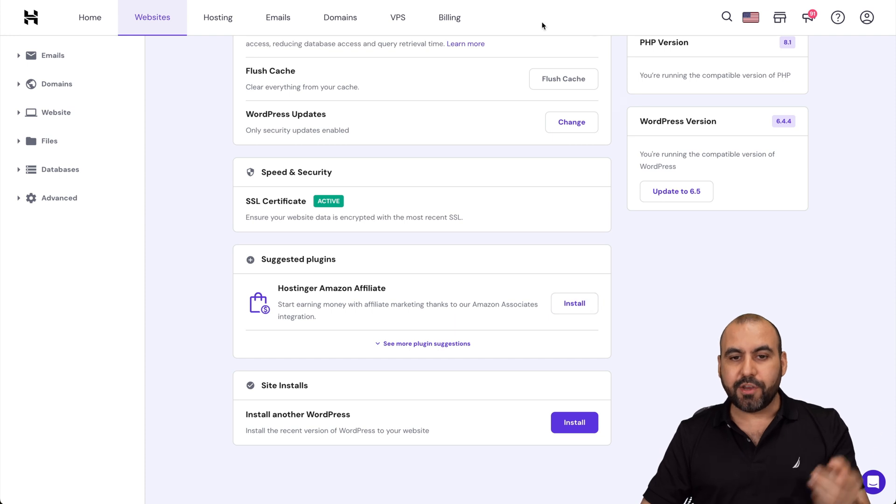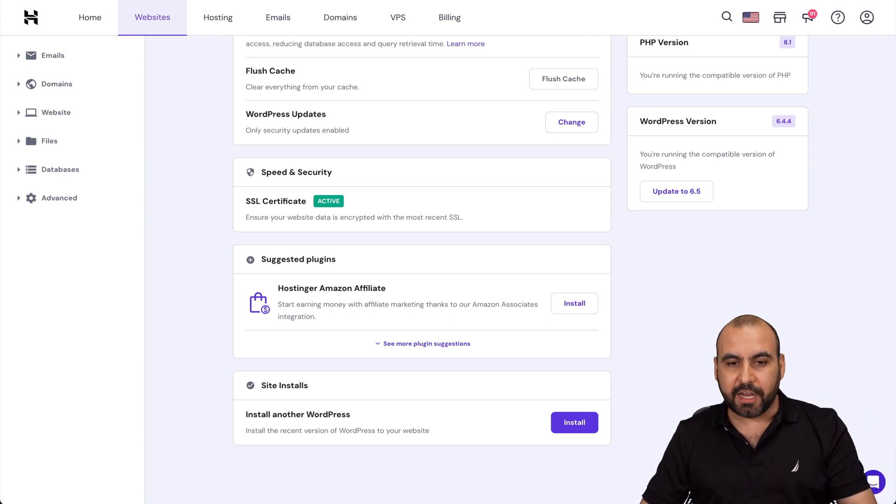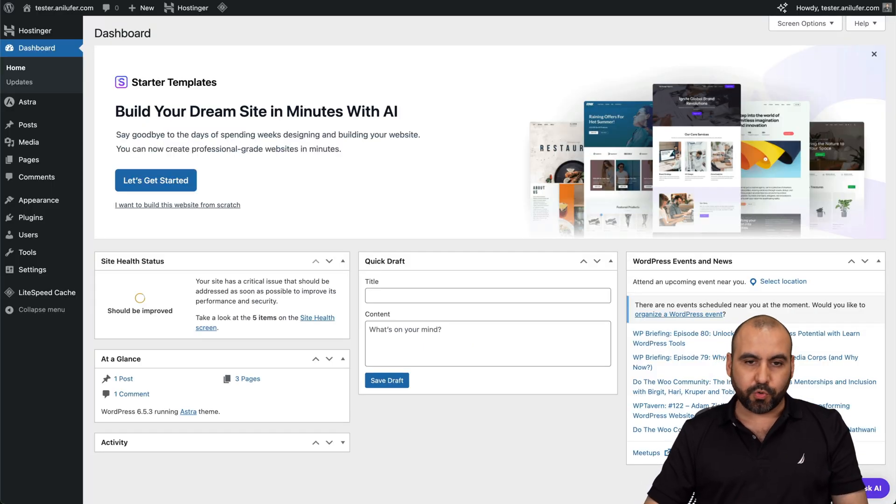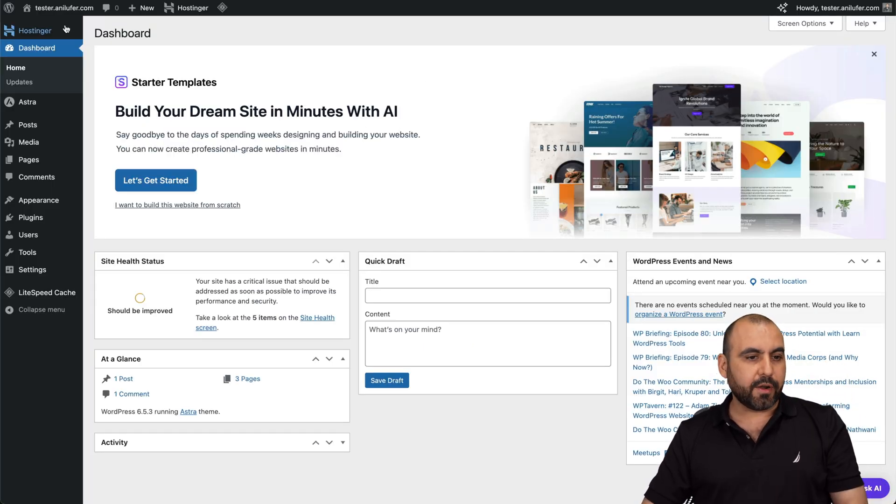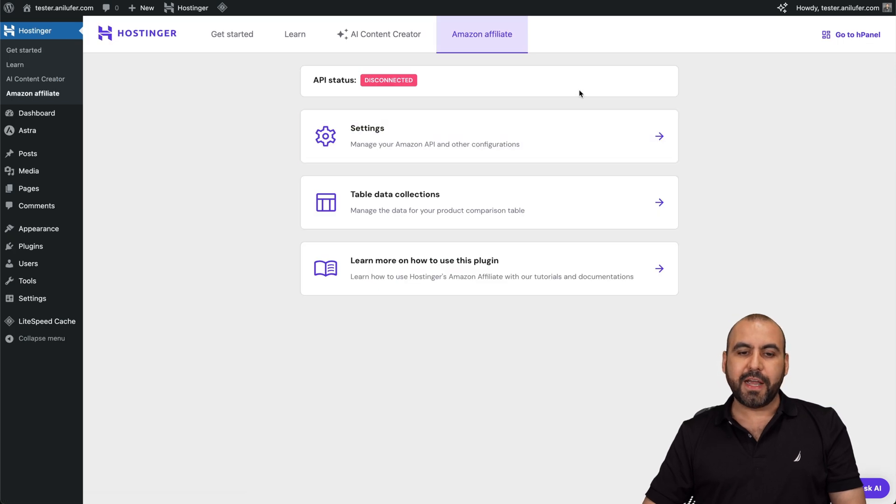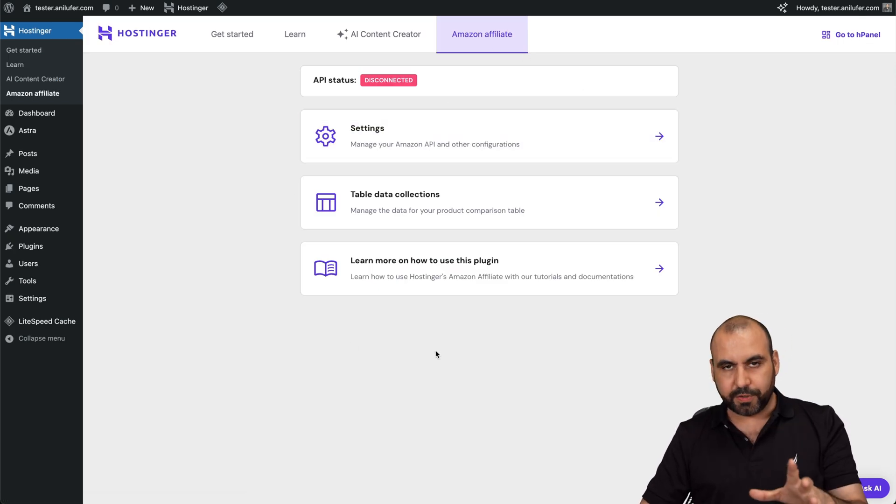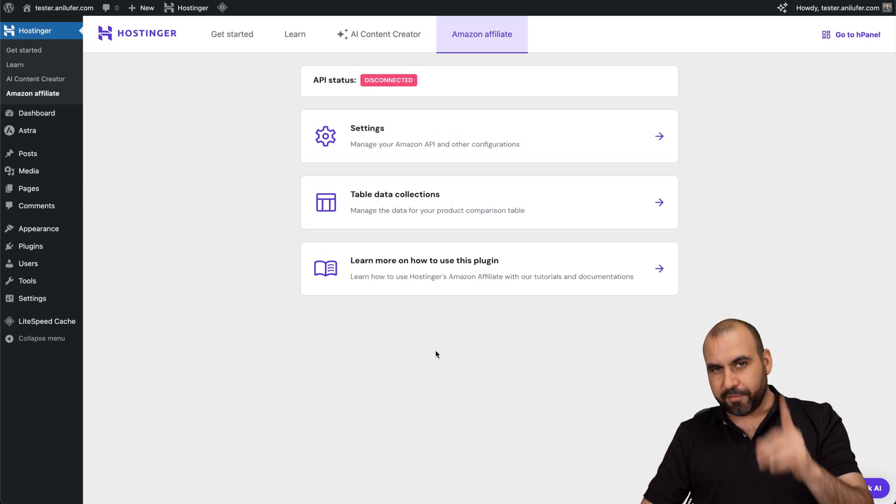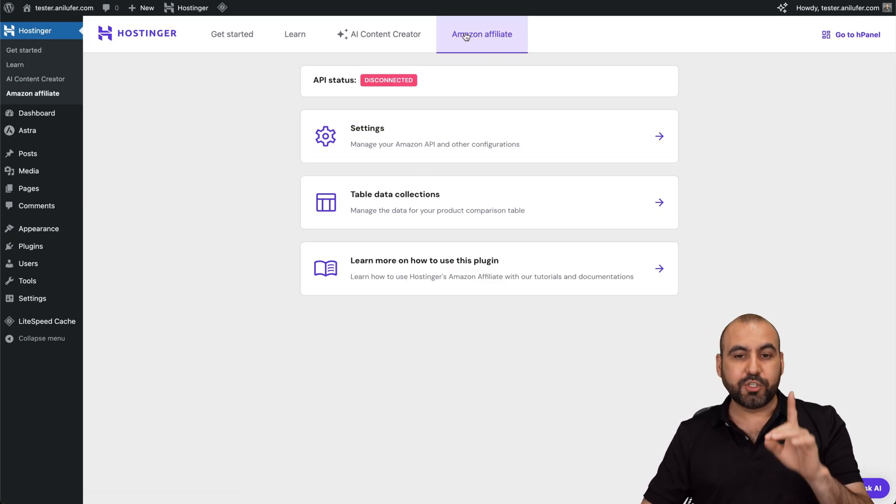Go ahead and install it. Once you do that, you're going to find it in your dashboard. So you're going to find it over here in Hostinger Amazon affiliate. And you're going to find that the setup process is going to be super easy.